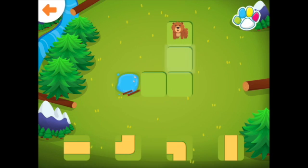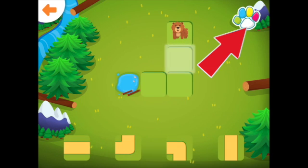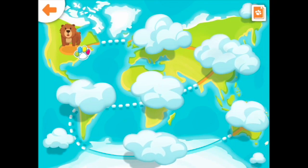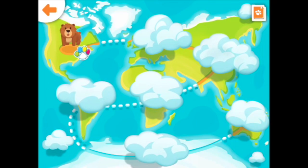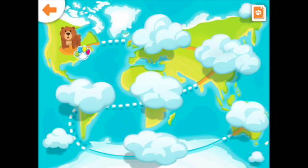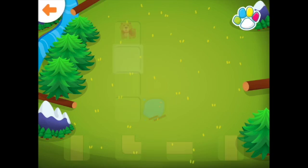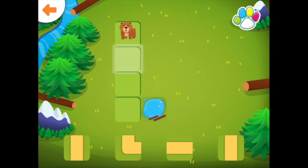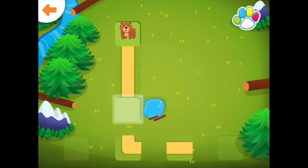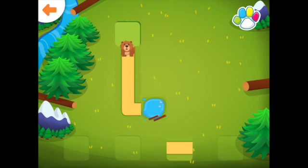Help the bear get to the lake. Notice that we have one more level to complete the paw, so the other coding safaris have not been unlocked yet. Tap the bear to play. Help the bear get to the lake. Good job!